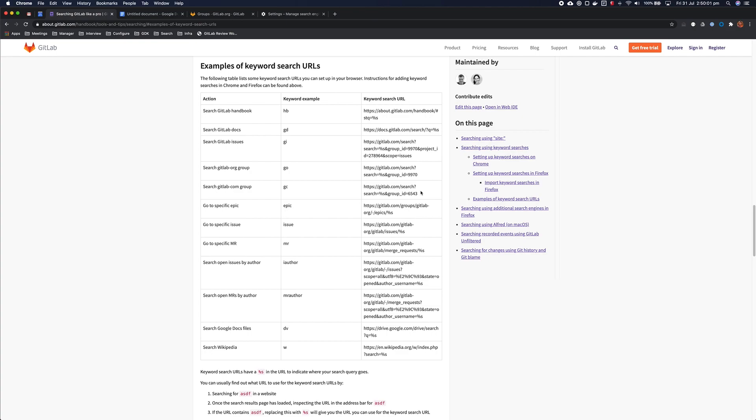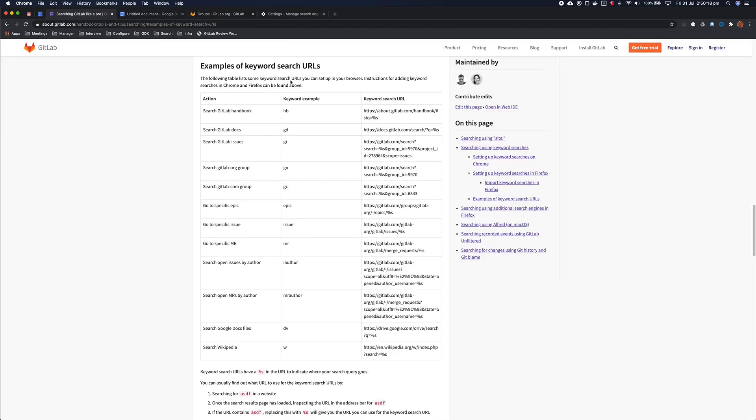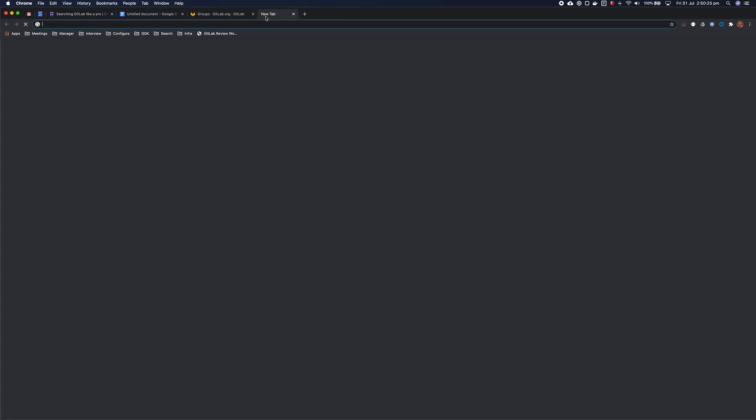For example, confidential issues aren't indexed at all in Google, so you can't find those, or there may just be other times where it's not yielding the best results because it's not specialized for finding specific things. In the case of using our search bar more efficiently from your browser, you can use these keywords, and this page will be linked to from the video description, so we're going to show you how to add those.